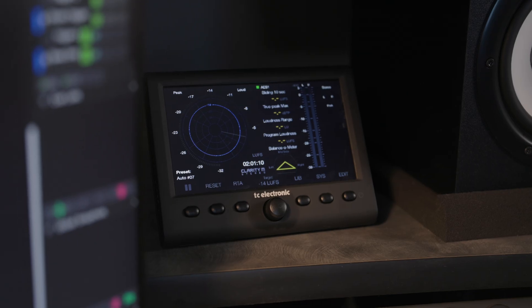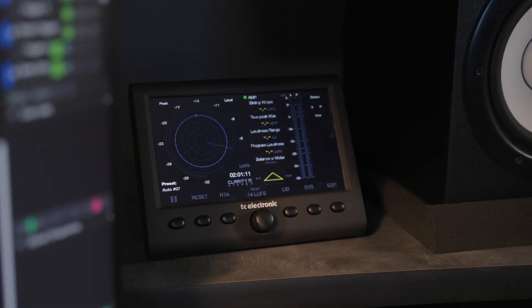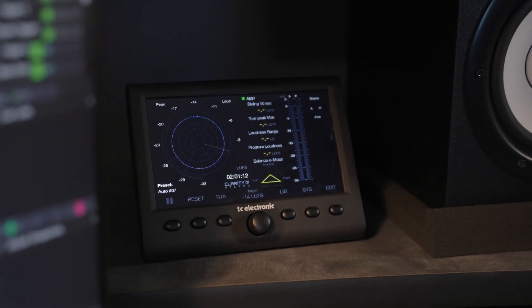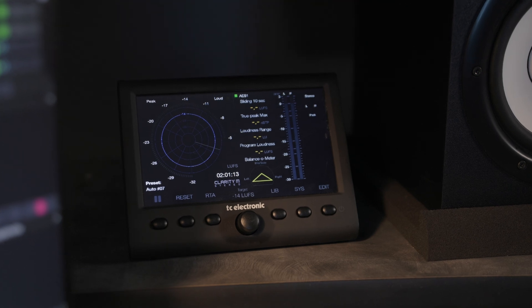And then we also have a few of the Audinate AVIO dongles lying around here. I have one that is coming out to our speakers here. I also have a TC Electronic meter over here to help us ensure that we're staying on target with our LUFS.